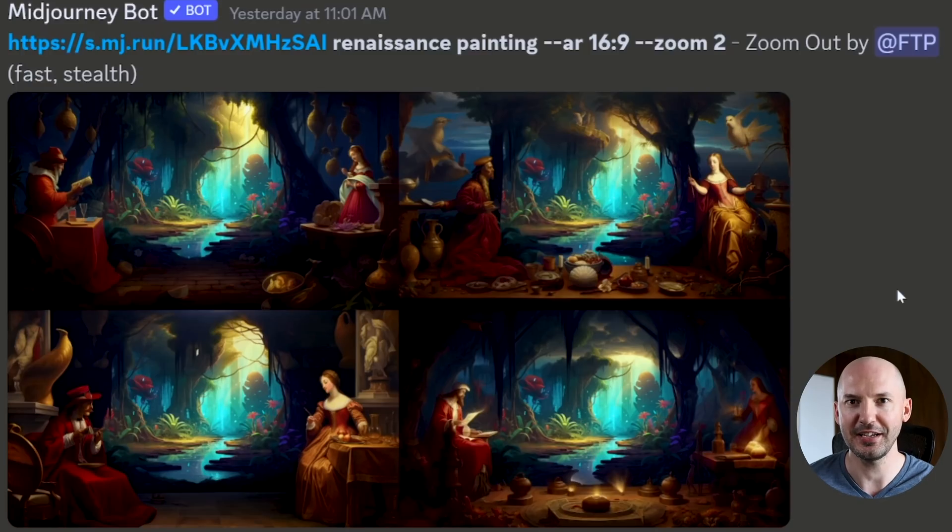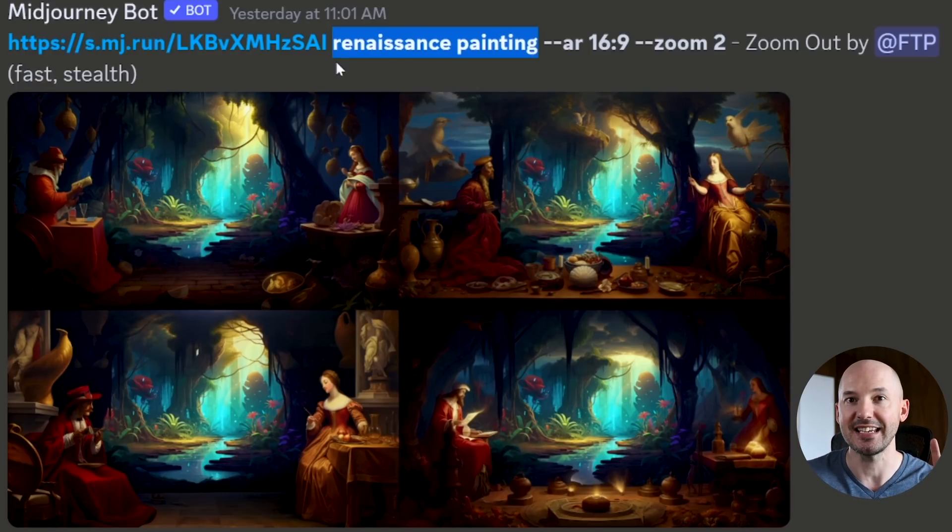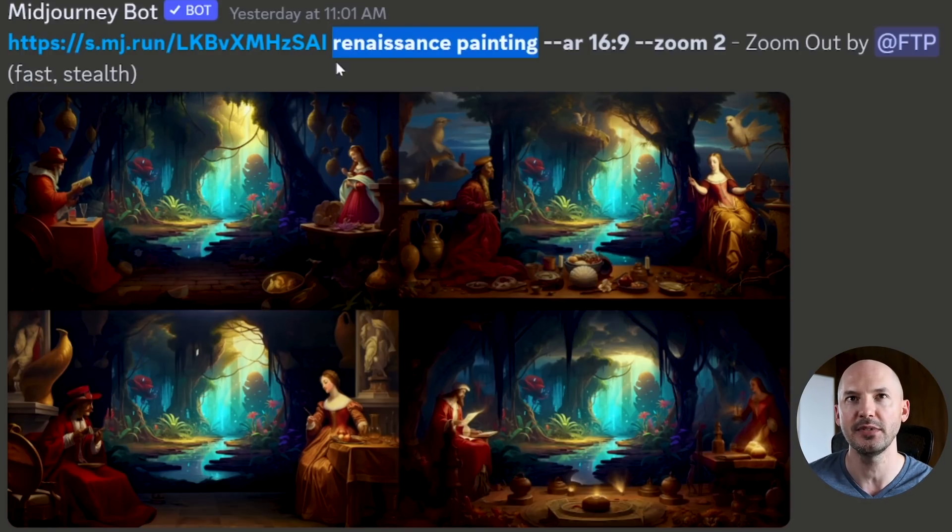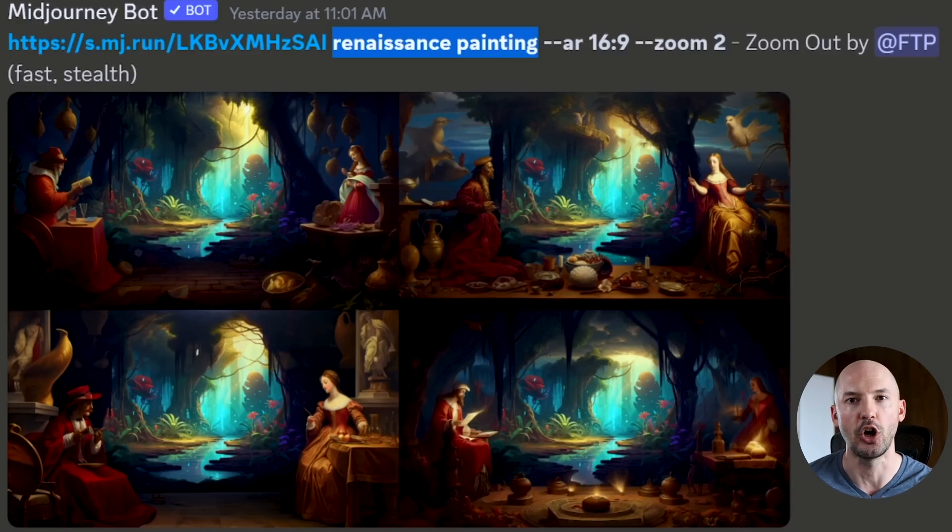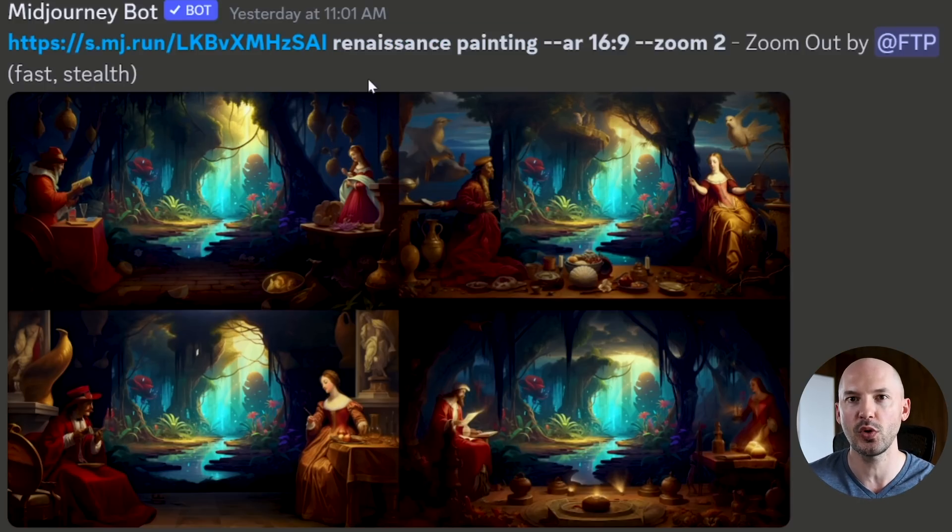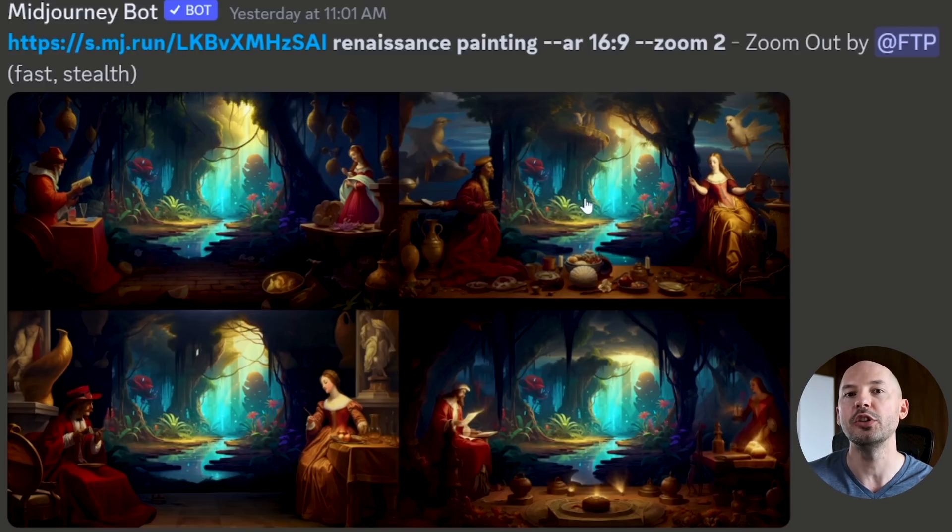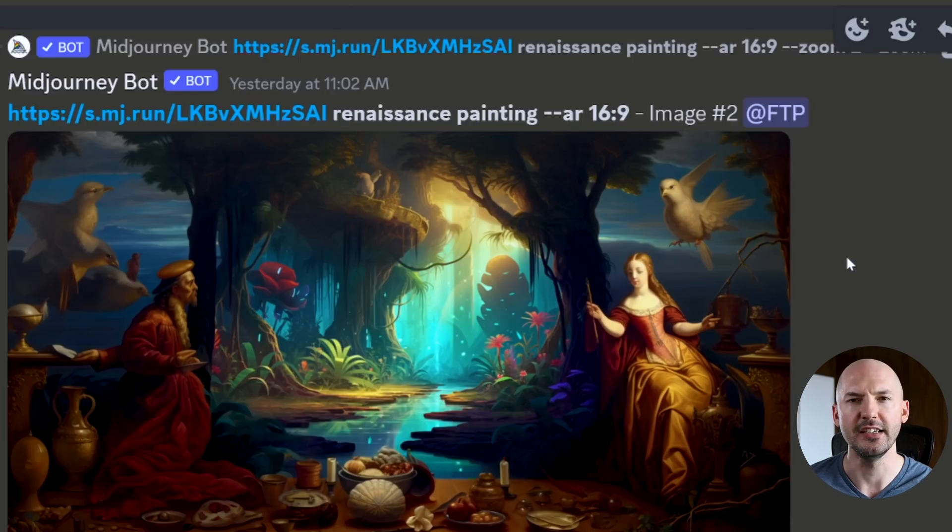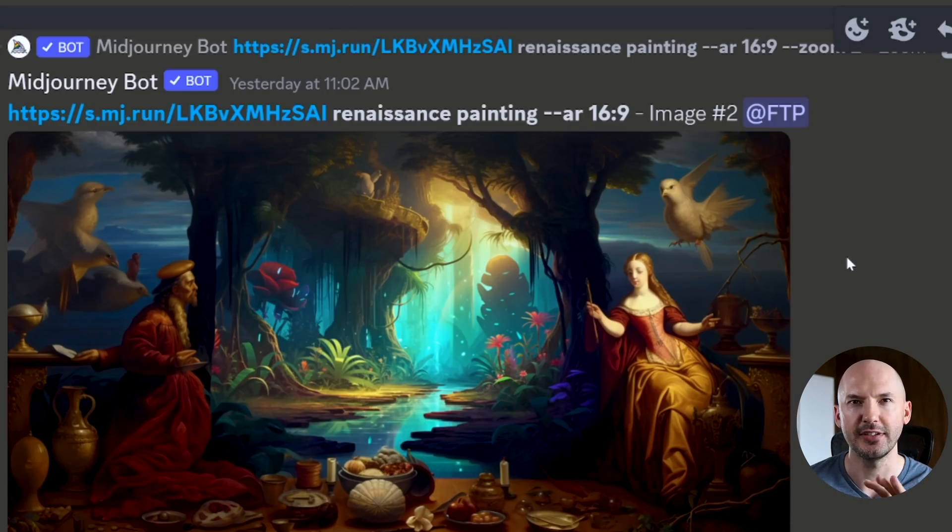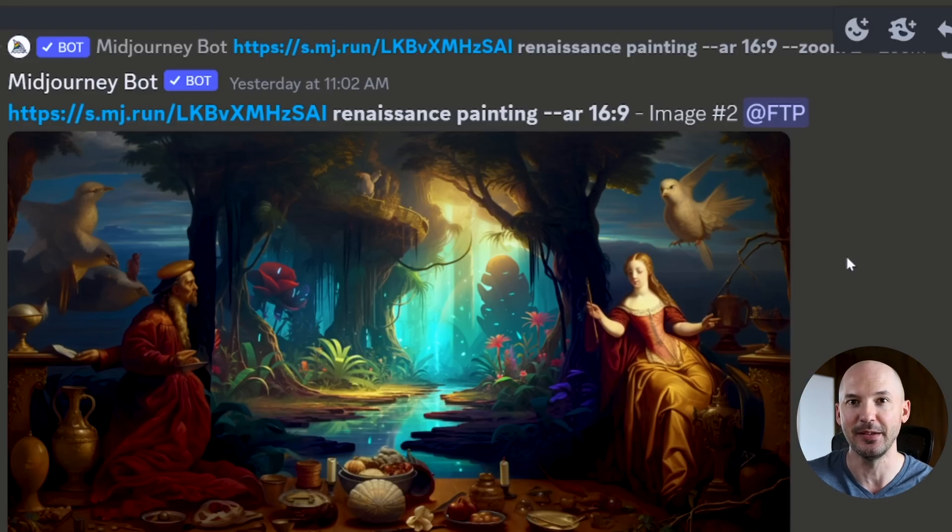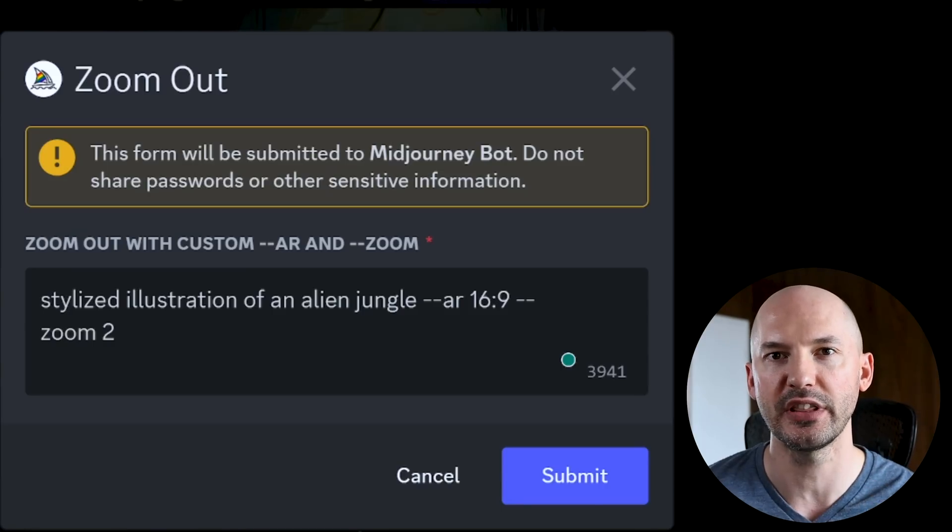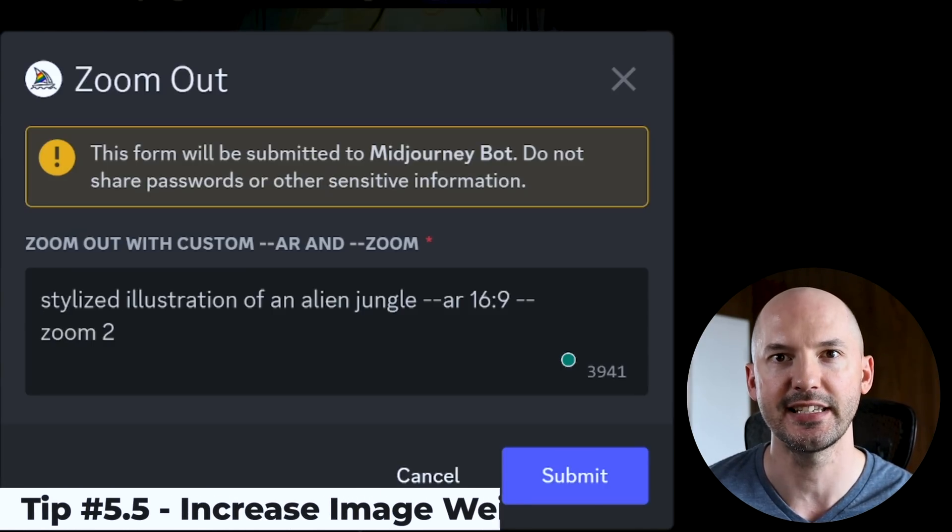Look what it comes up with. This is crazy. Just for the record, I also erased the stylized illustration from the prompt and included Renaissance painting along with the image link. And this is another really good example of how the zoom out feature works. It's going to keep your original picture in the middle while filling out the rest of the frame with what you currently have in your prompt. And you get these. That is so cool. So powerful to have two different styles in the same image. Like that's crazy.